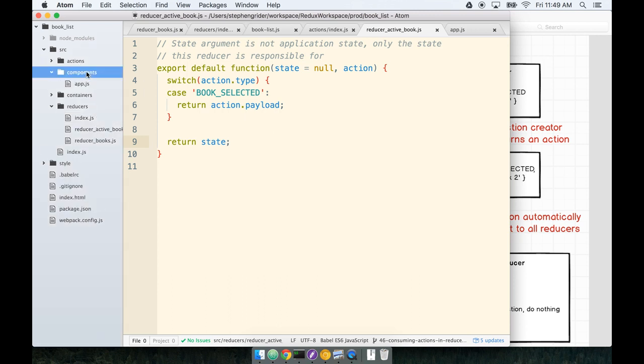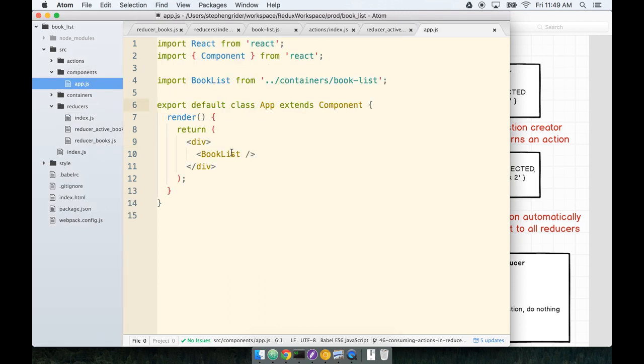Again, our app doesn't really care about the ActiveBook. The only purpose of App is to render the BookList and our soon-to-be-created BookDetail. Only the BookDetail component really cares about what the ActiveBook is. Therefore, we're going to make the ActiveBook component a container.